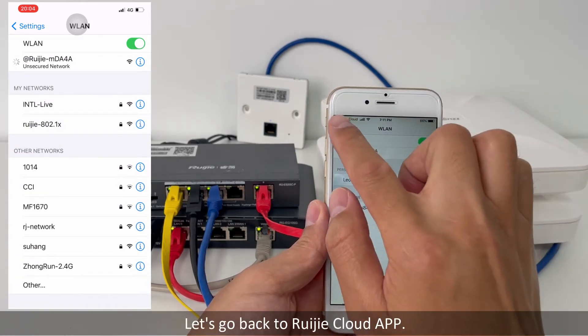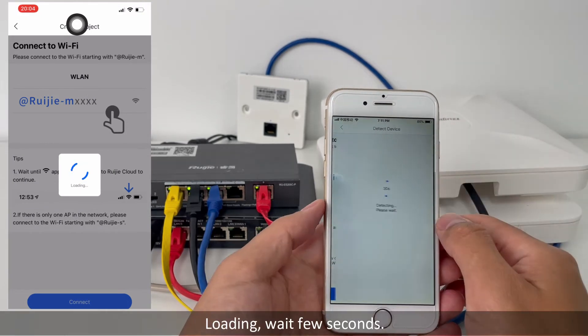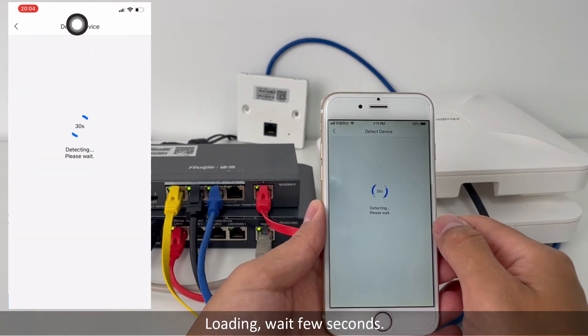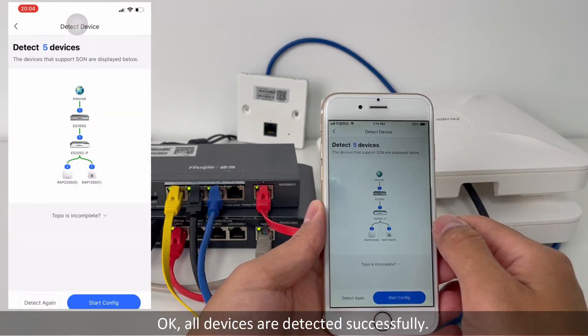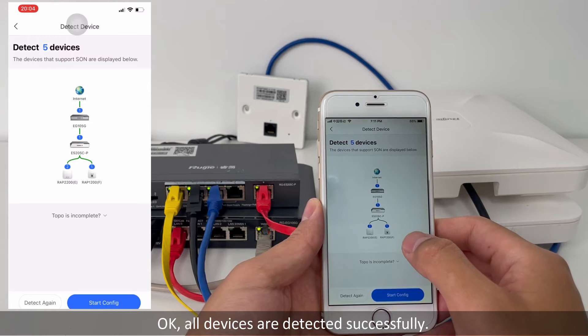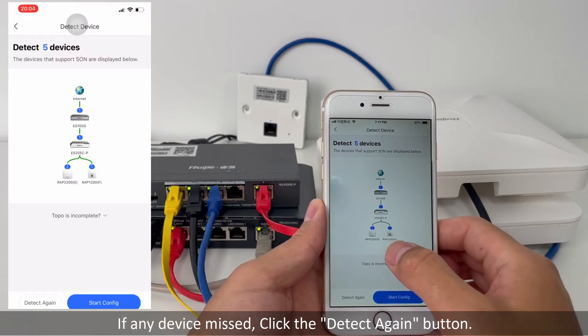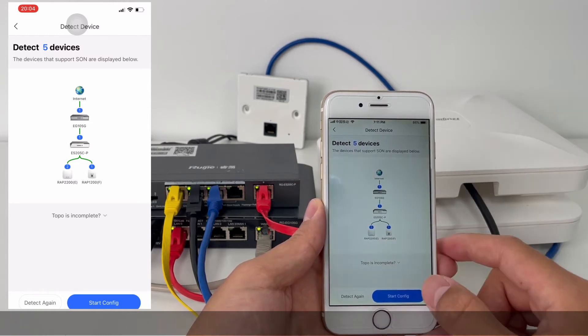Let's go back to the Reyee cloud app. Loading, wait a few seconds. All devices are detected successfully. If any device is missed, click the detect again button.